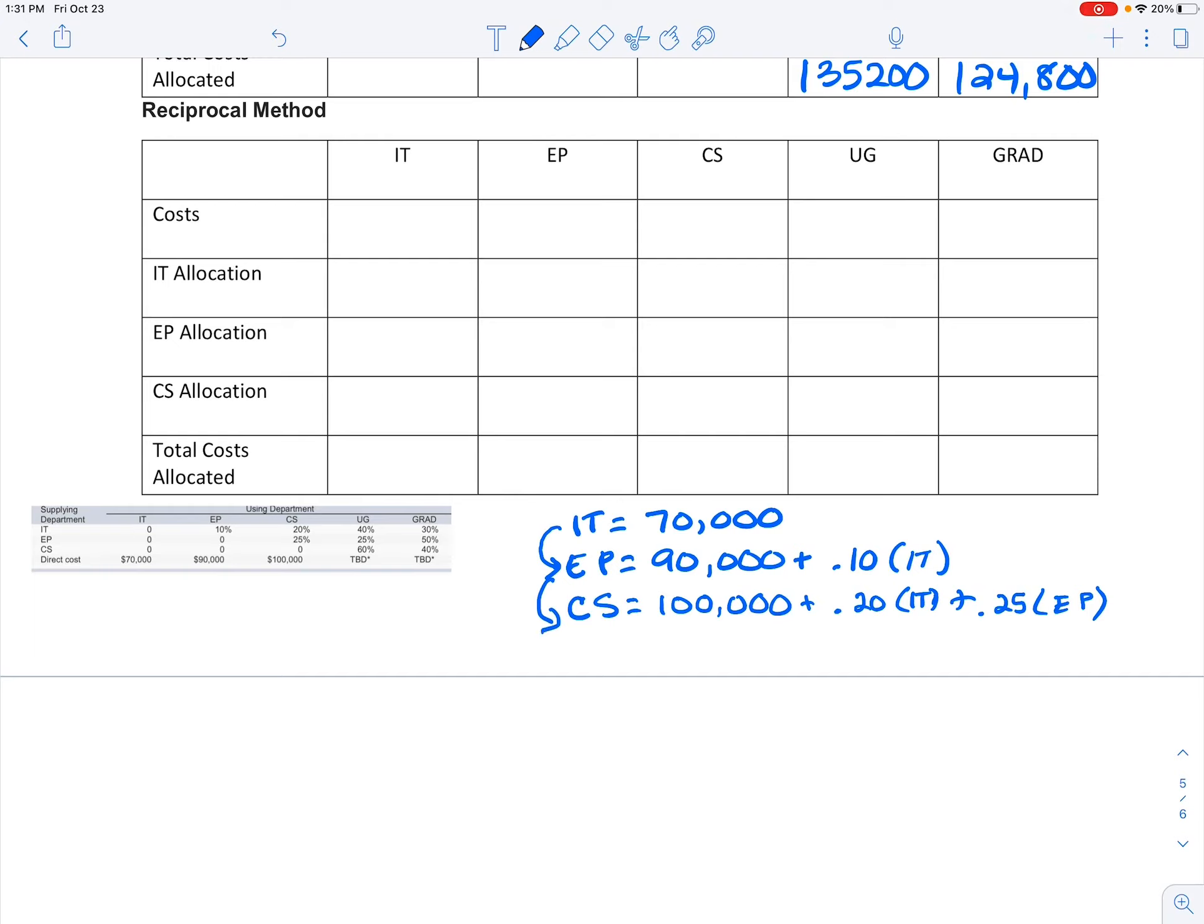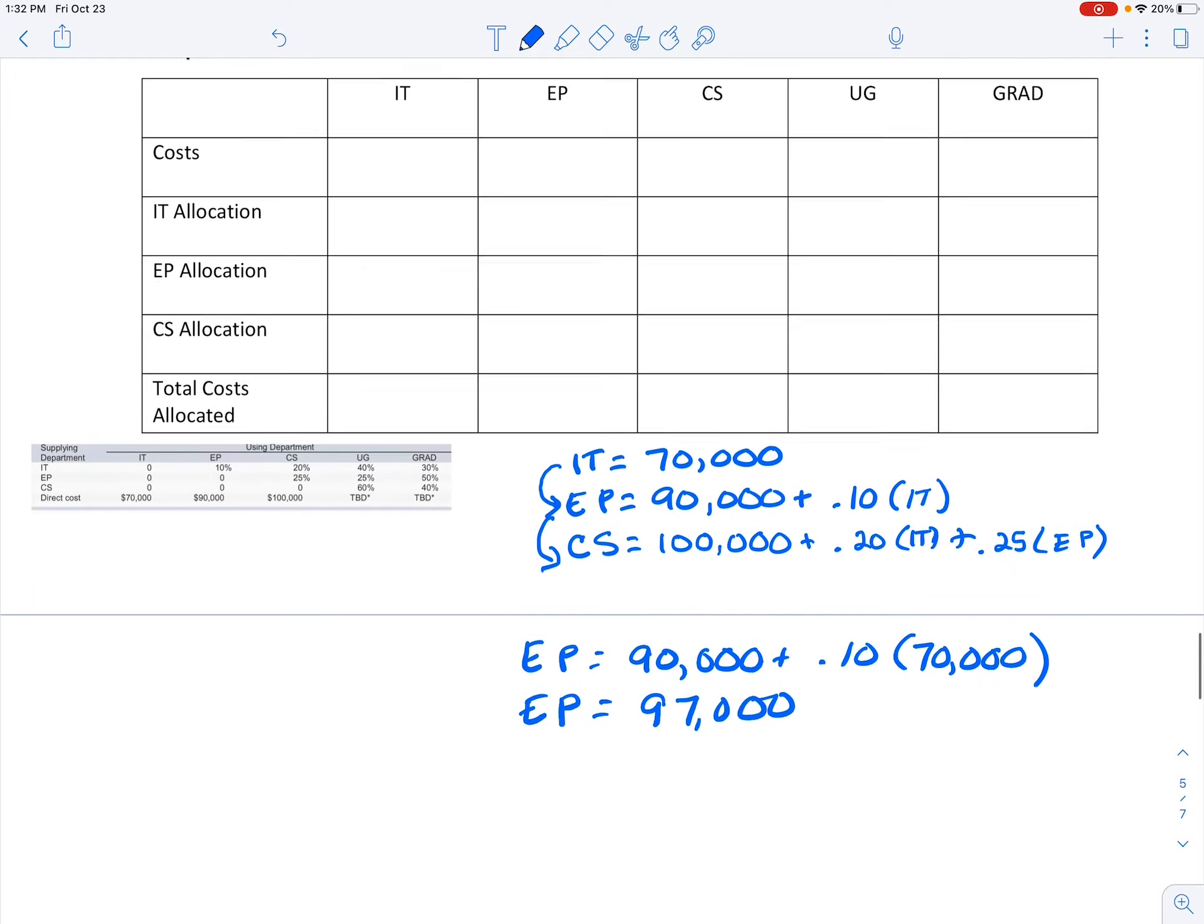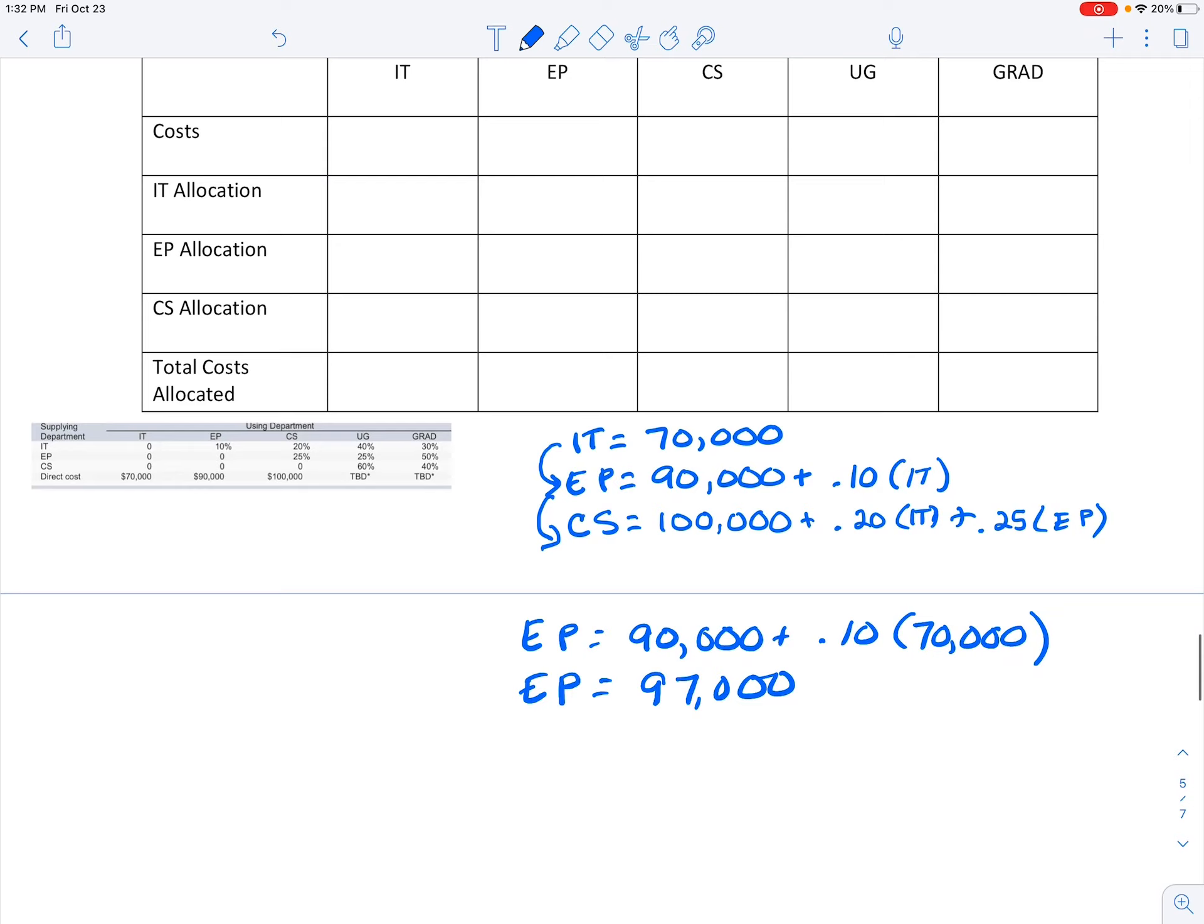So now I'm going to start substituting, and I'm going to bring in the smallest equation into this one and then I'll bring that equation here. So I can see that EP is going to equal 90,000 plus 10% of whatever this IT equation is equal to, which is only 70,000. So EP I now know is 97,000, which is basically what we got in that same problem before in that step allocation. We're doing the same thing, we're just using a different method to get there.